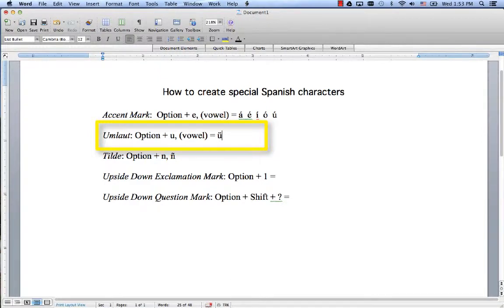In this case, you'll only see it over U's in the Spanish language. So one example is the word pingüino: Option+U, pingüino, penguin.